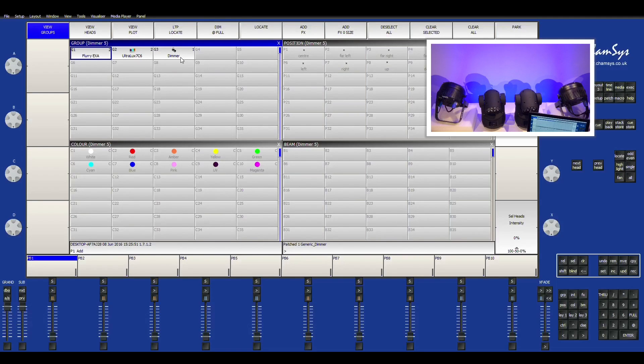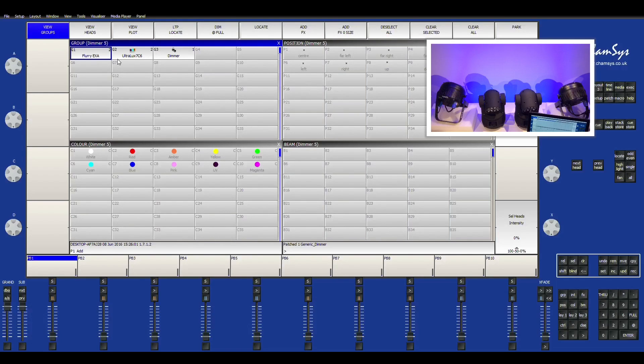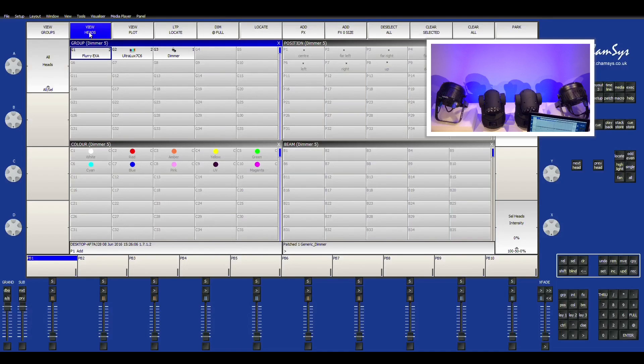So it automatically puts it in groups based on the fixture. You can also create your own groups to better fit how your show will run. Or you can also view the individual heads.